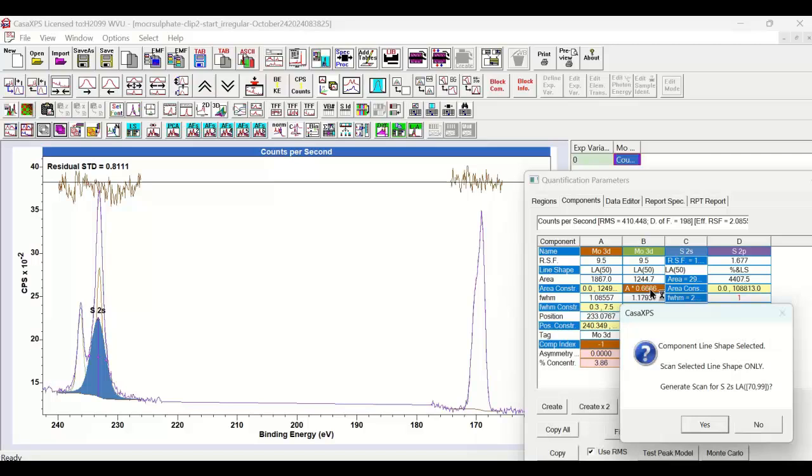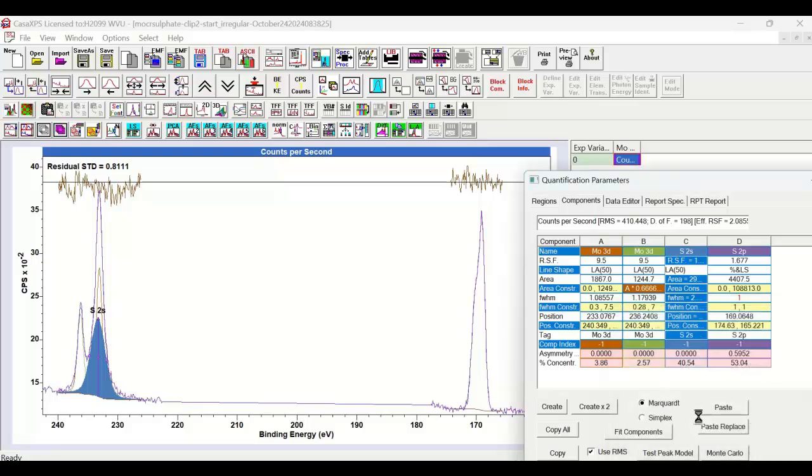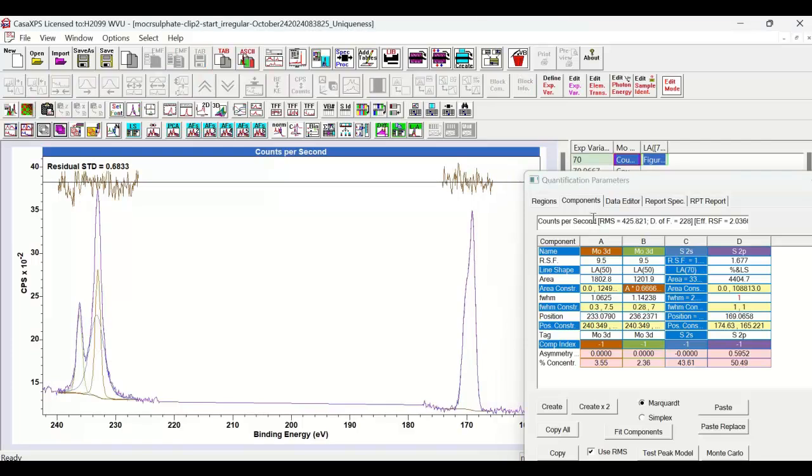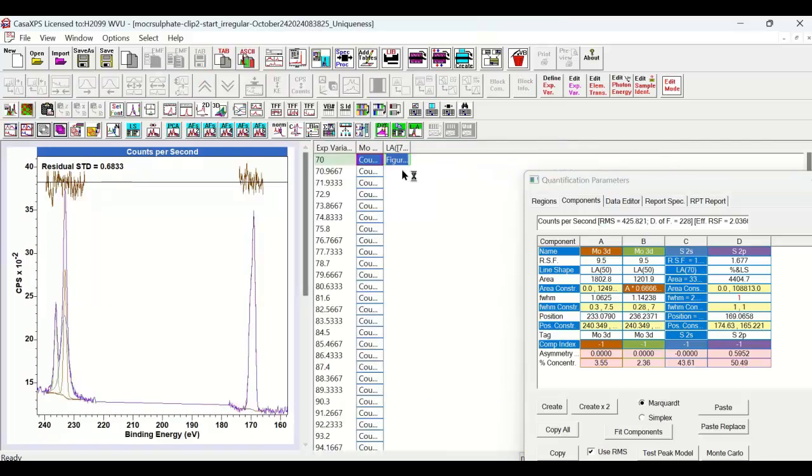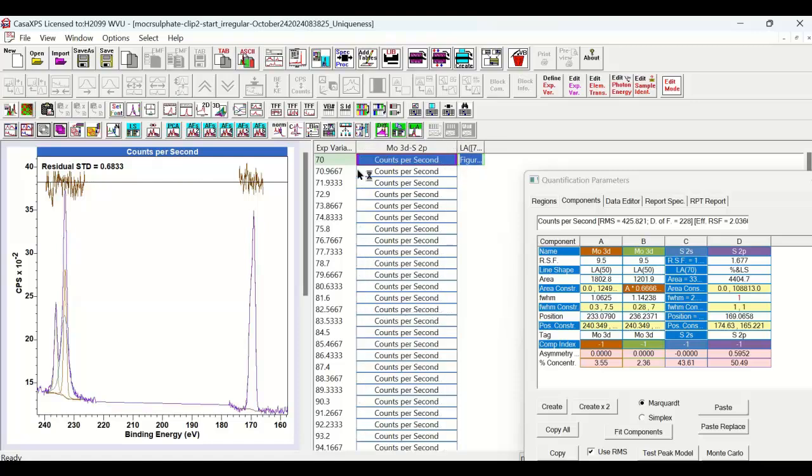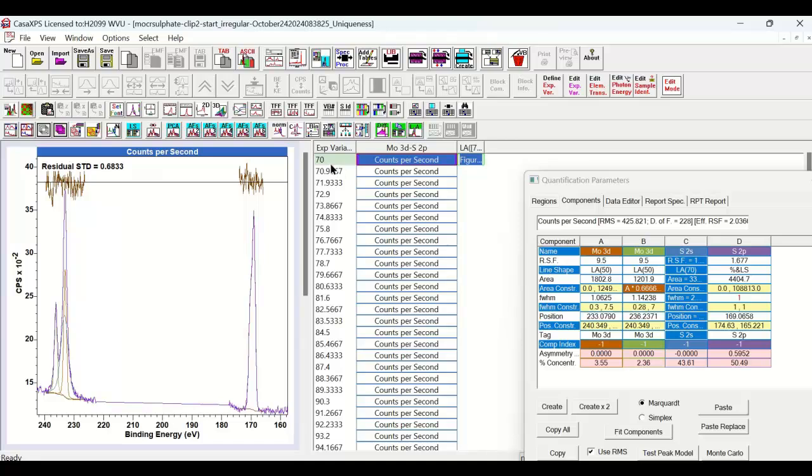We want to generate scans for the sulfur 2S LA using a range. The new file has a set of VAMAS blocks that all correspond to the data that was in the original file, and now the peak model is being adjusted using an experimental variable for the line shape that is moving between 70 and 99.